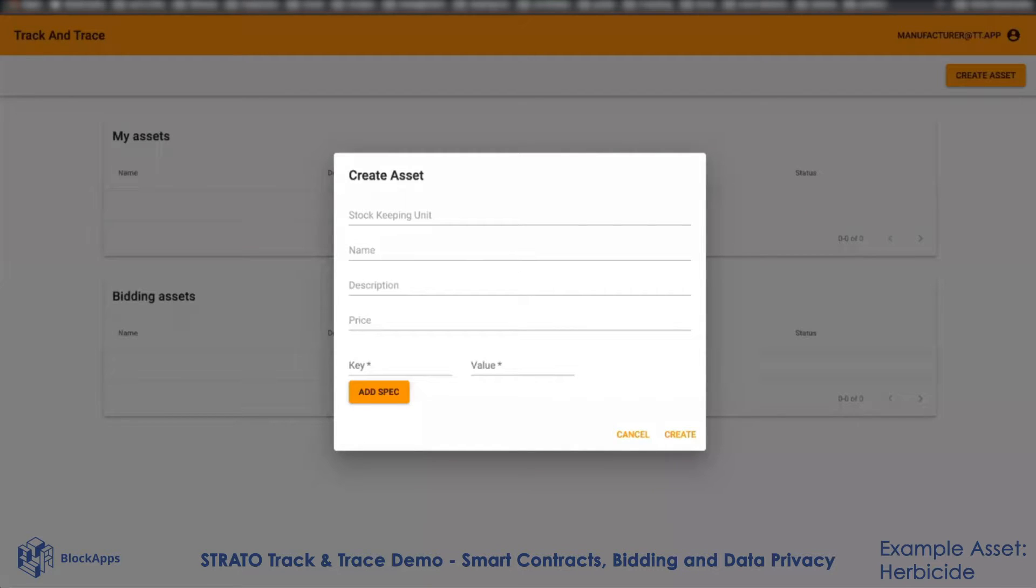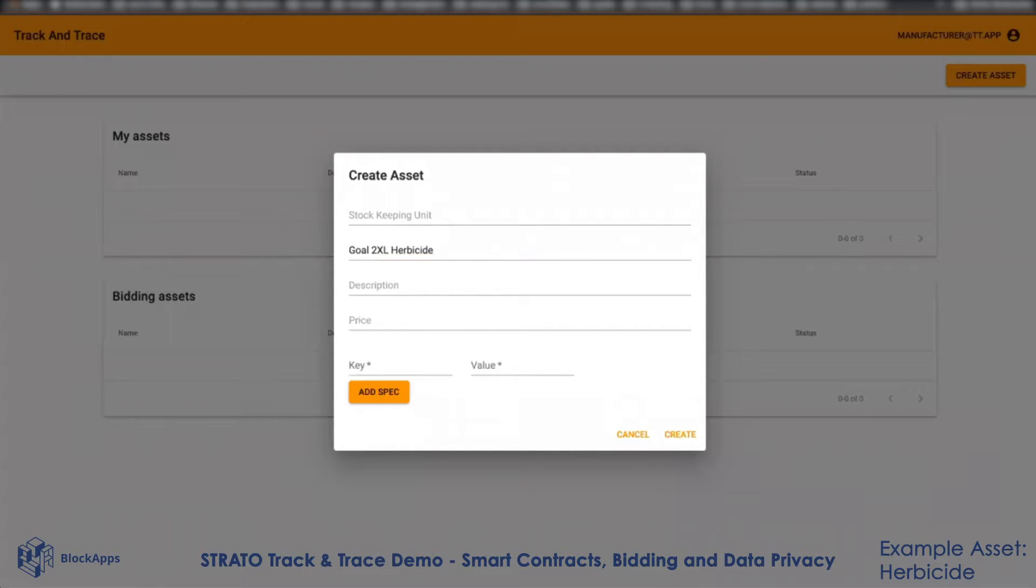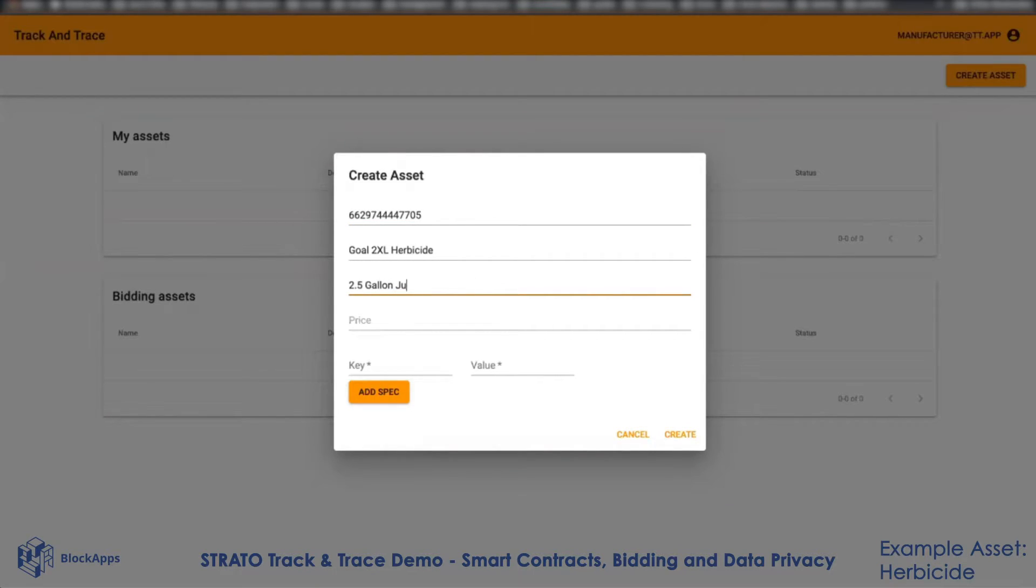We're going to create a Goal 2 herbicide. We're going to give it a SKU. The SKU I'm actually using here is the actual UPC of this product. This is a 2.5 gallon jug.